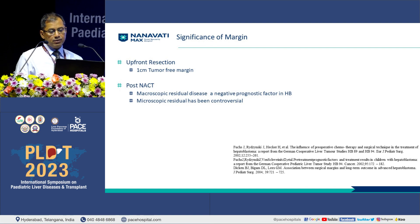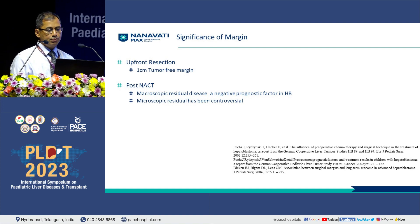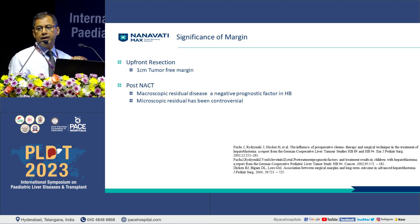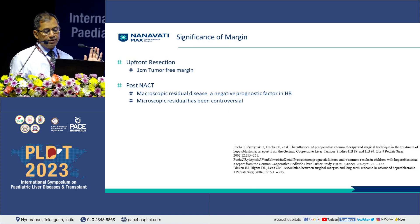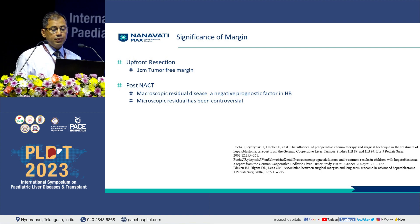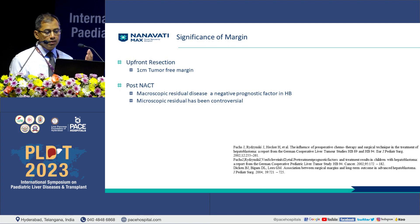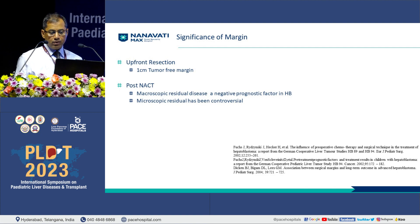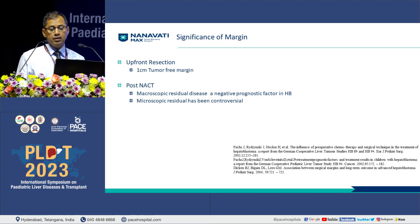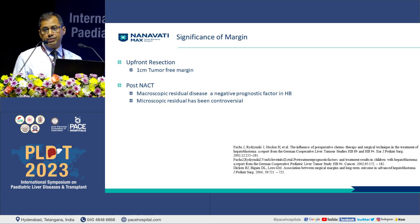The second aspect of decision making is the significance of resection margin. As already discussed with the IVAN classification or the American approach, at least a 1 cm tumor-free margin was mandatory for upfront resections. But when evaluating the significance of this margin, especially in post-neoadjuvant chemotherapy patients, macroscopic residual disease is definitely a negative prognostic factor. However, microscopic residual disease was not found to be of significant adverse effect in many studies.